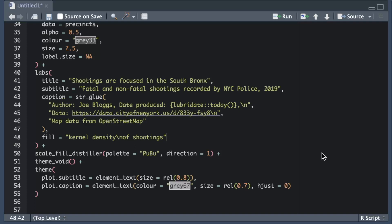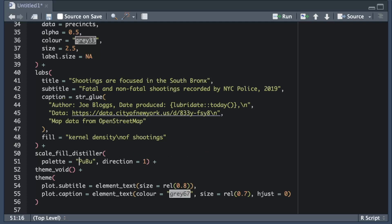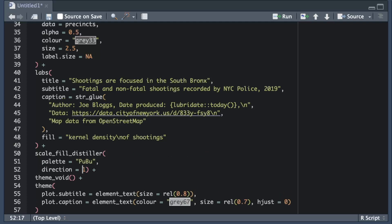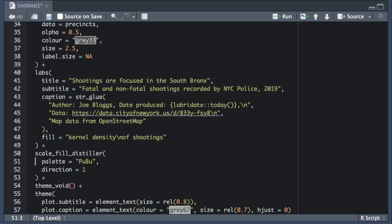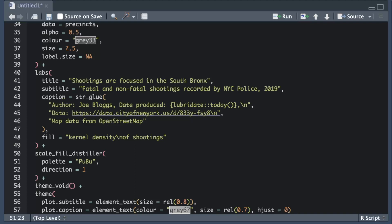The reasons why we control the legend using one of the scale family of functions are quite obscure but it does have several advantages I won't go into now. Since I want the two labels on the color bar to be at the maximum and minimum values I need to specify those as the value of the breaks argument.